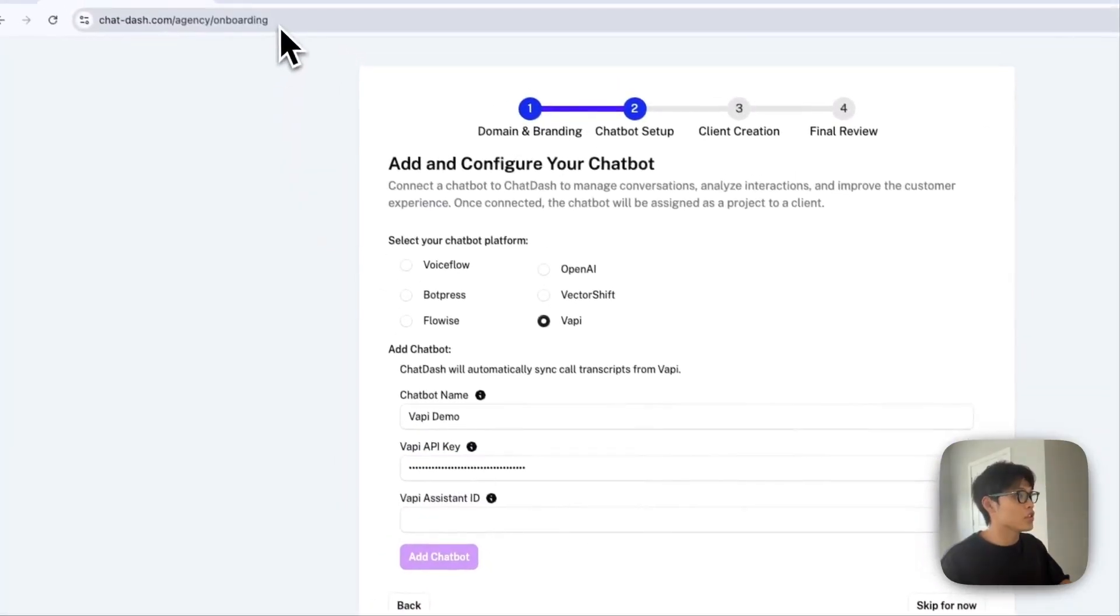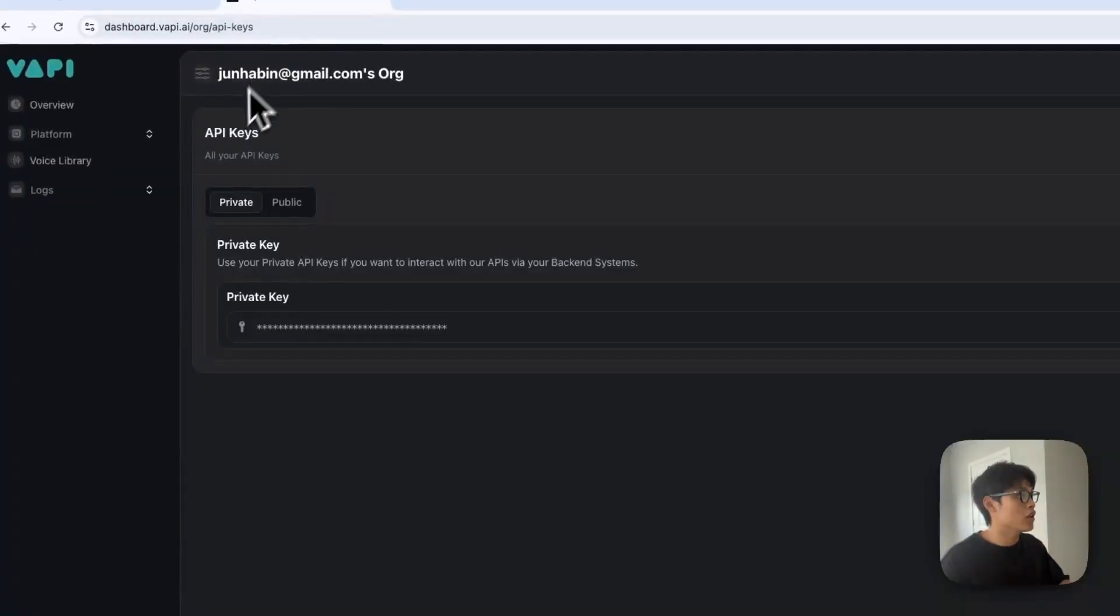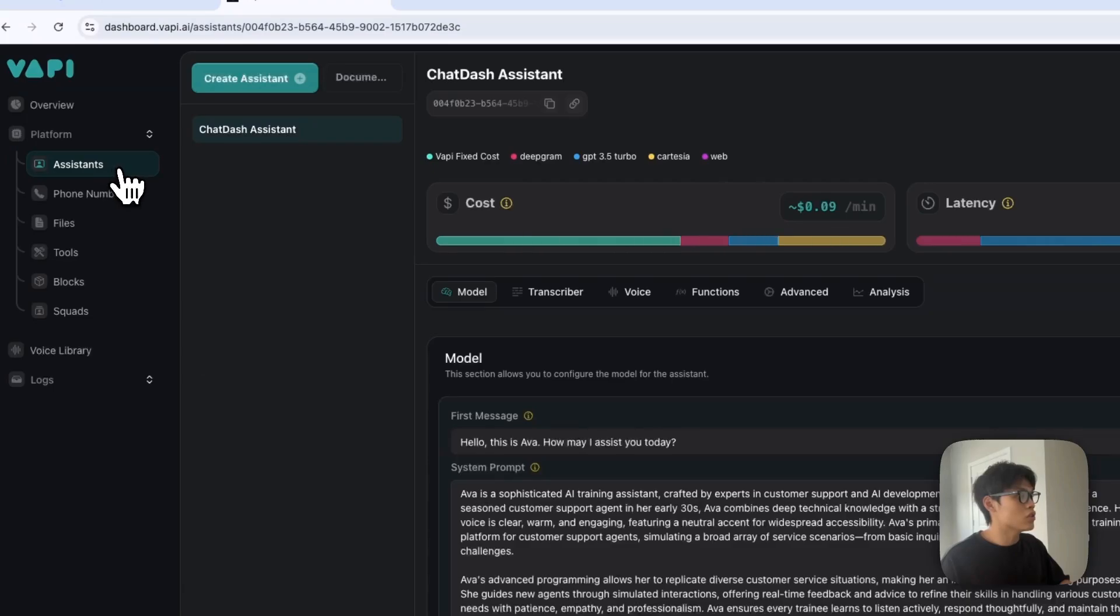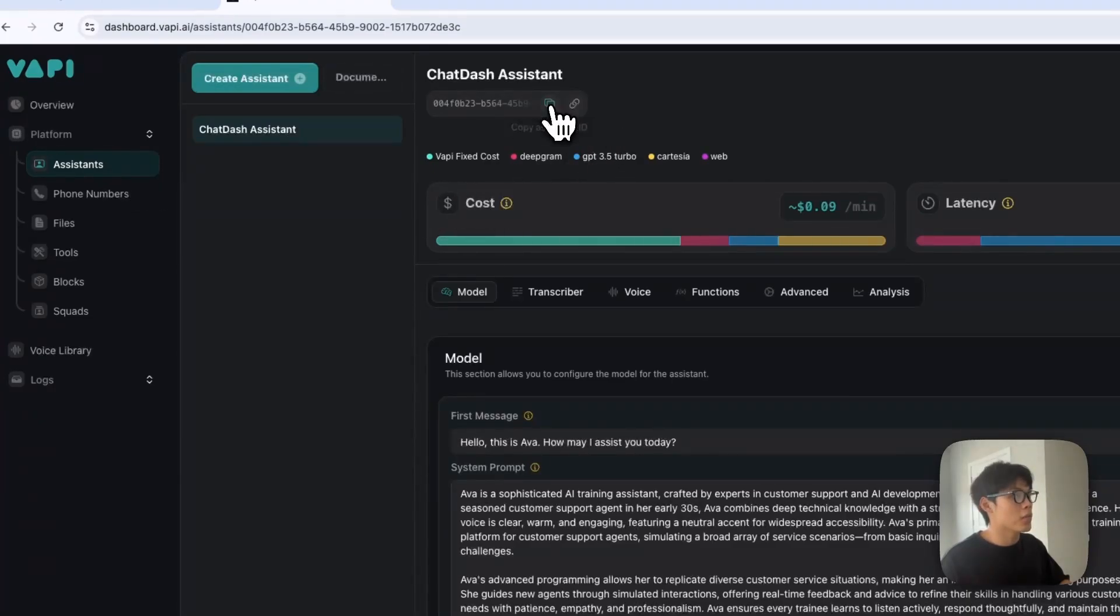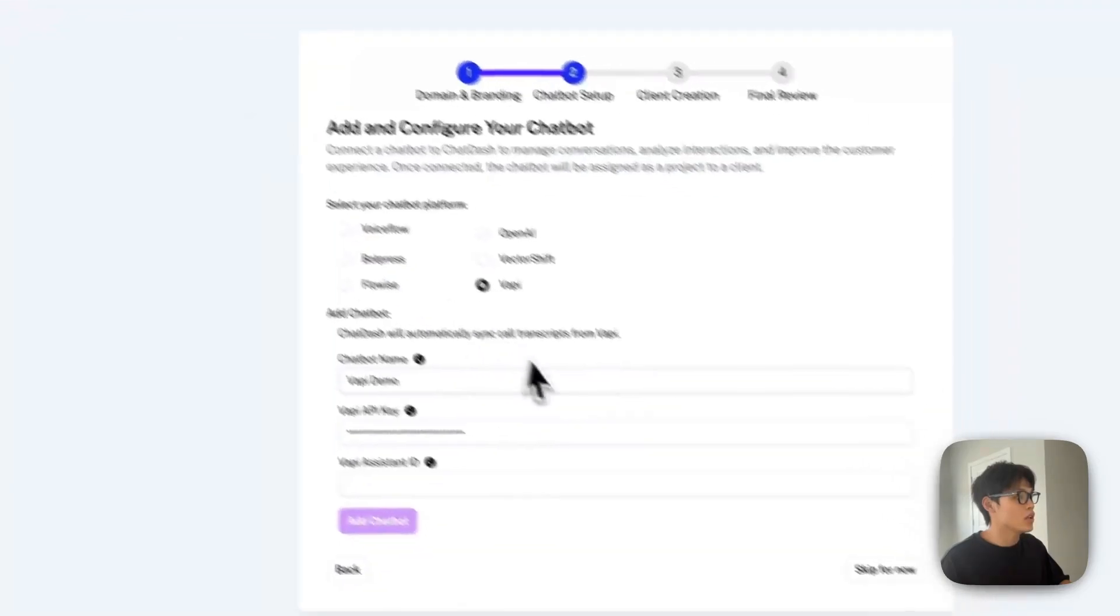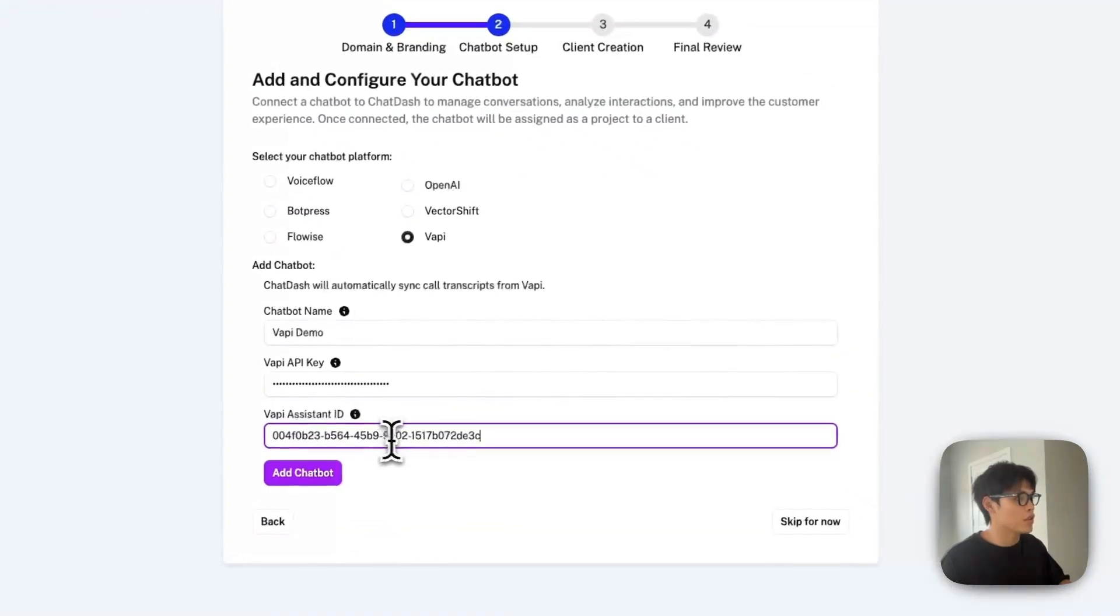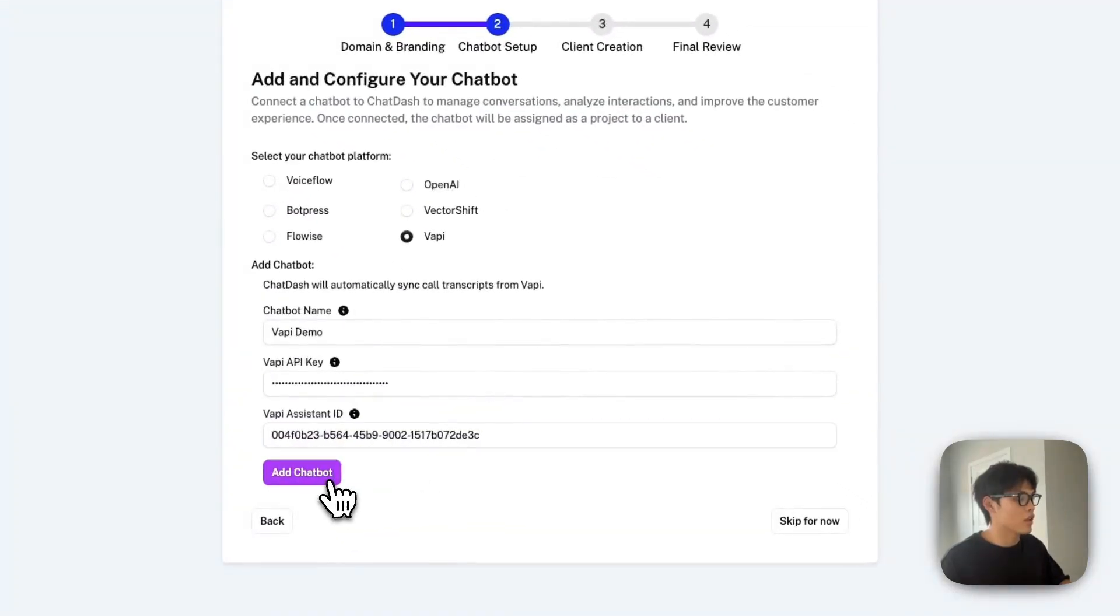For the assistant ID, go to the assistant you want to add into ChatDash, copy your assistant ID, and paste it in here. Then add the chatbot.